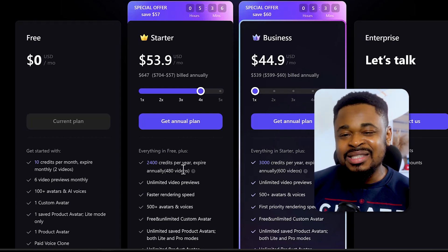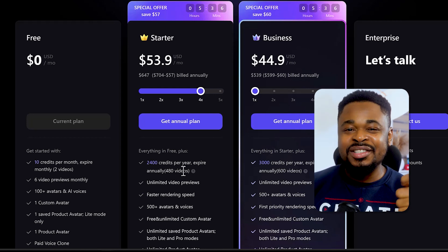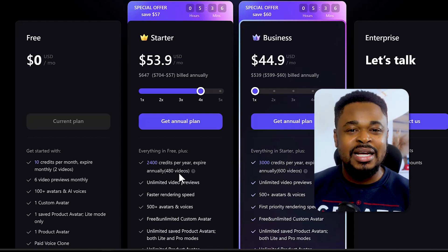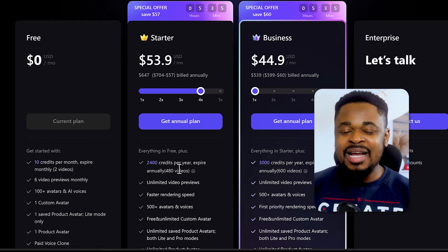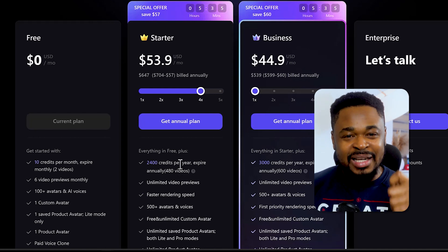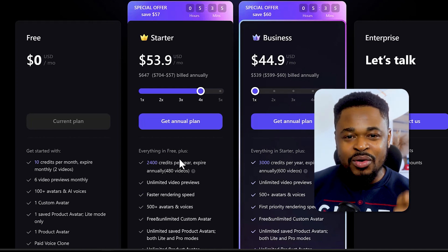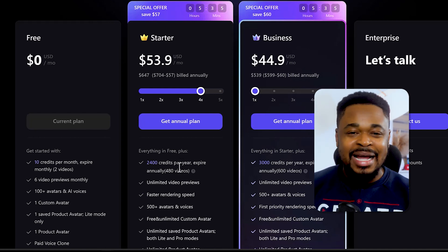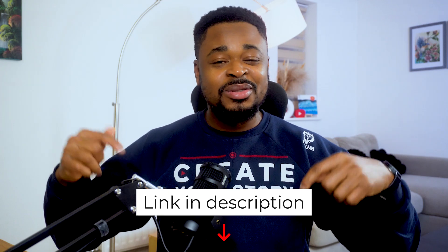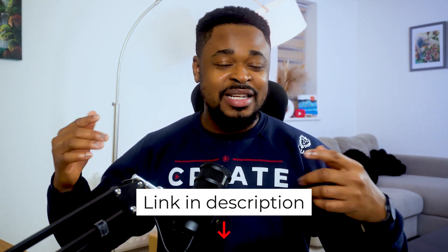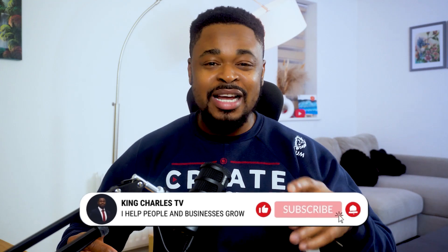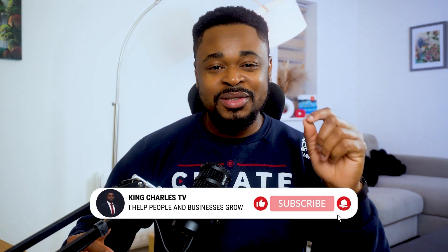Now is the time to use AI-generated influencers to push out your products — it is cheaper and more flexible to test, create, and launch with lightning speed. I'm going to leave the link to TopView AI in the description. Sign up, and if you have questions let me know in the comment section. Subscribe if you're new here — there are lots of helpful videos. Hit the like button, comment, and I'll see you in the next video.